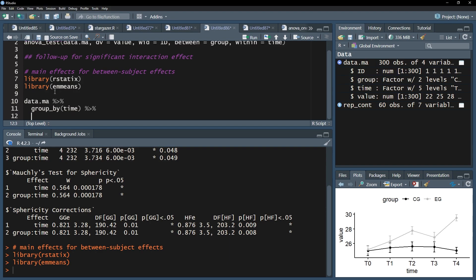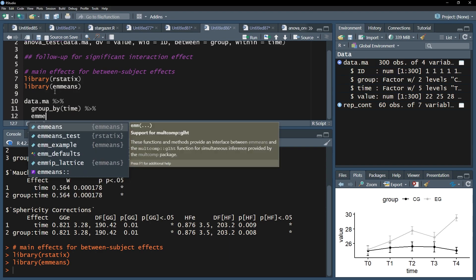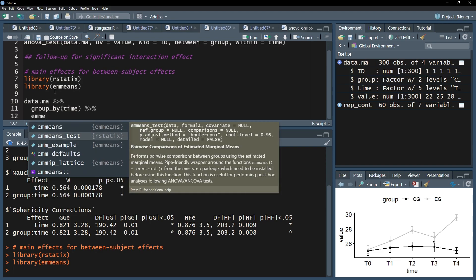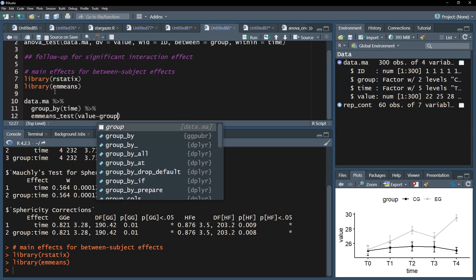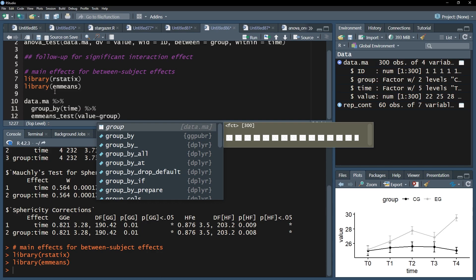Add another pipe operator, and finally the emmeans_test function. Within it, you put the dependent variable first, then add tilde, and conclude with your group variable, aka the between-subject factor.